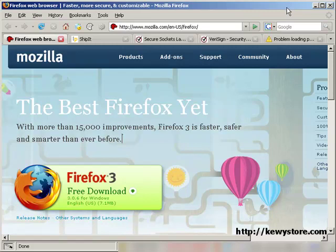The web browser is arguably the most used application in everybody's computer these days. We use it for email, we use it for online banking, entertainment, education and of course shopping.